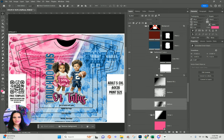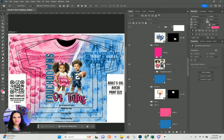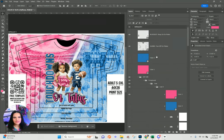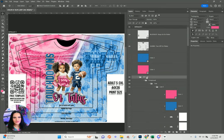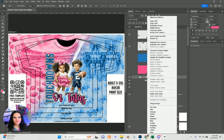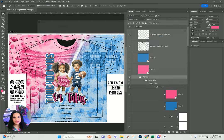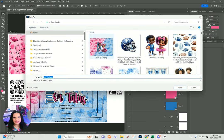For this one I'm getting ready to save it as a PNG — I'll right-click on the art folder, Quick Export As PNG, and now I have this variation of the graphic.